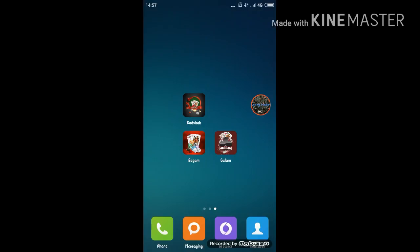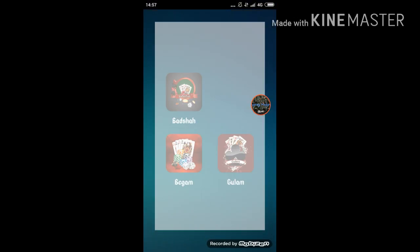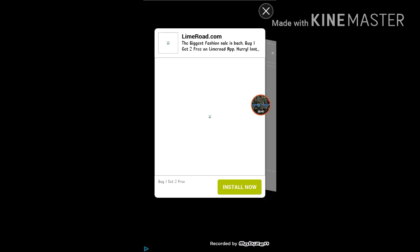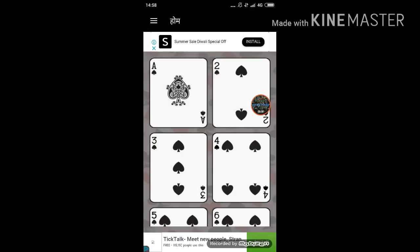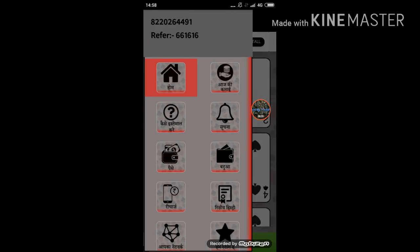Now, let's go to our channel 3 app. We are going to show you the video. If you are interested in our channel, you will receive the amount.